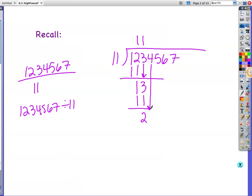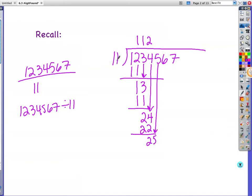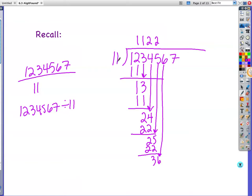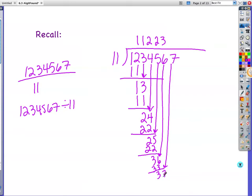1 times 11 is 11. 13 minus 11 is 2. Bring down the 4. How many times does 11 go into 24? 2 times. 2 times 11 is 22, so we subtract — 24 minus 22 is 2. Bring down the 5. How many times does 11 go into 25? 2 times. 2 times 11 is 22. Subtract, I get 3. Bring down the 6. 11 goes into 36 three times. 3 times 11 is 33. 36 minus 33 is 3. Bring down the 7. How many times does 11 go into 37? 3 times. 3 times 11 is 33, and you would have 37 minus 33 which is 4. You would write remainder 4.